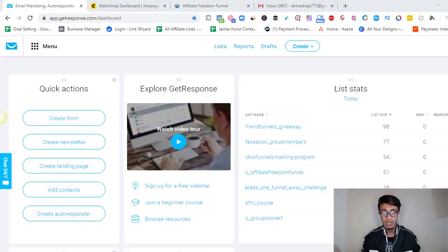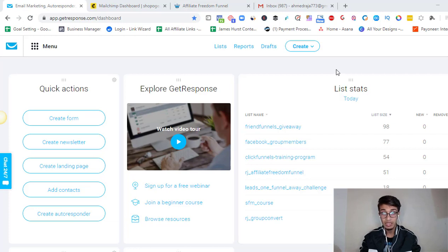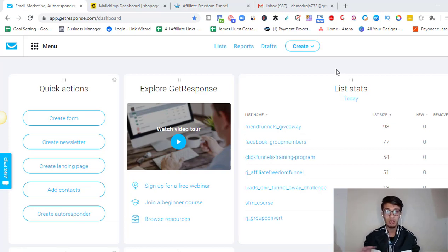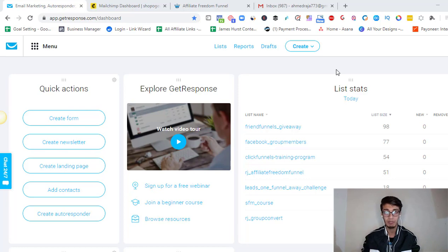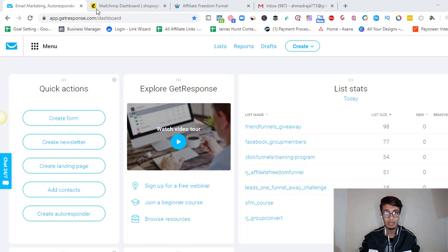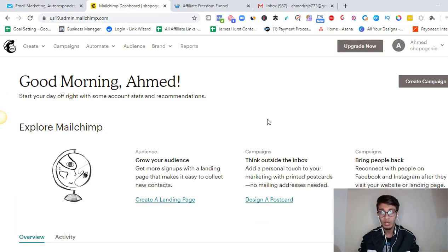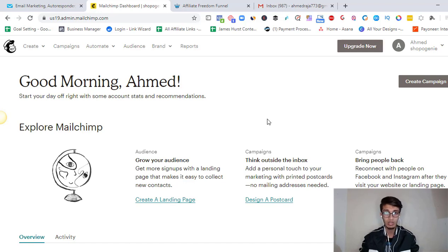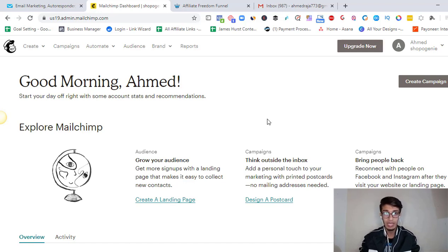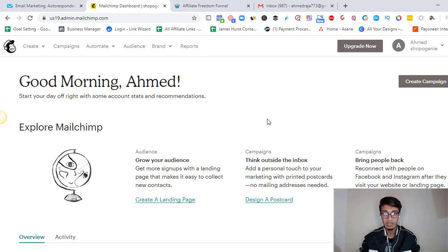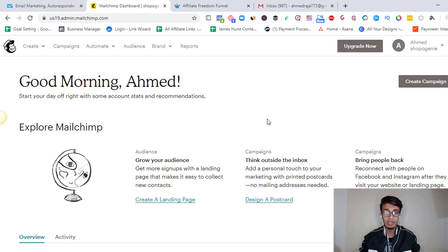First thing we talk about is the pros for both of the autoresponders, GetResponse and MailChimp, and let's start with MailChimp. So if we talk about MailChimp, the first thing is MailChimp is totally free. If you're starting out in your marketing business and email marketing space and you don't want to pay for the autoresponder, then MailChimp is free for you.